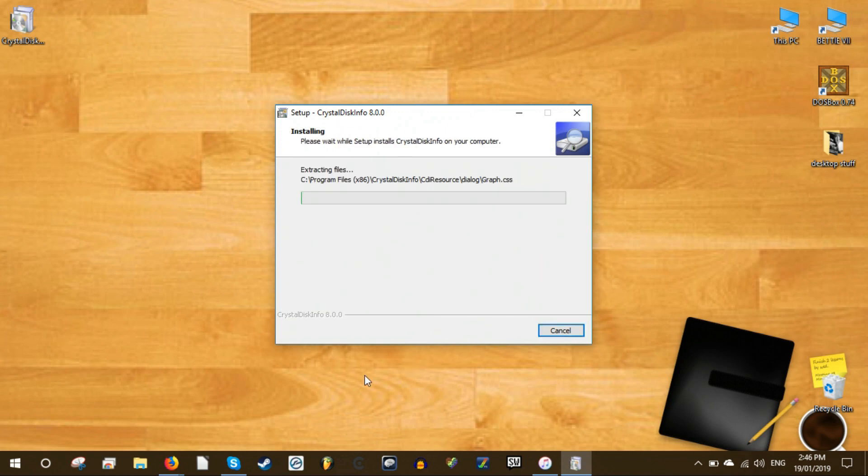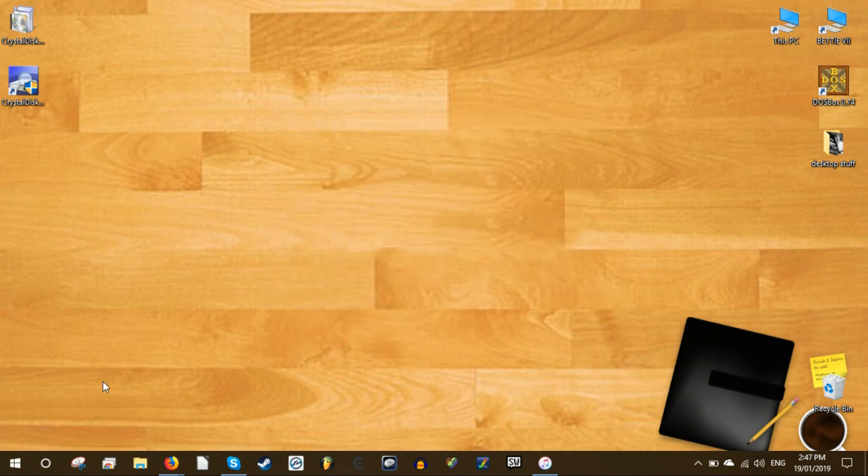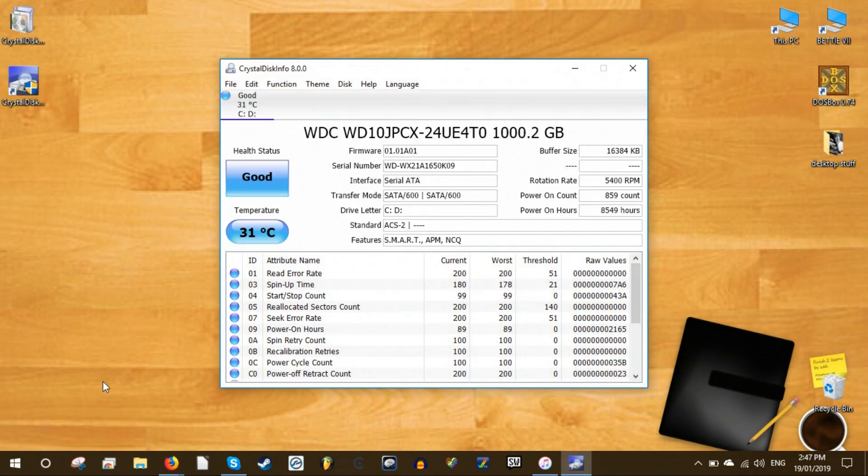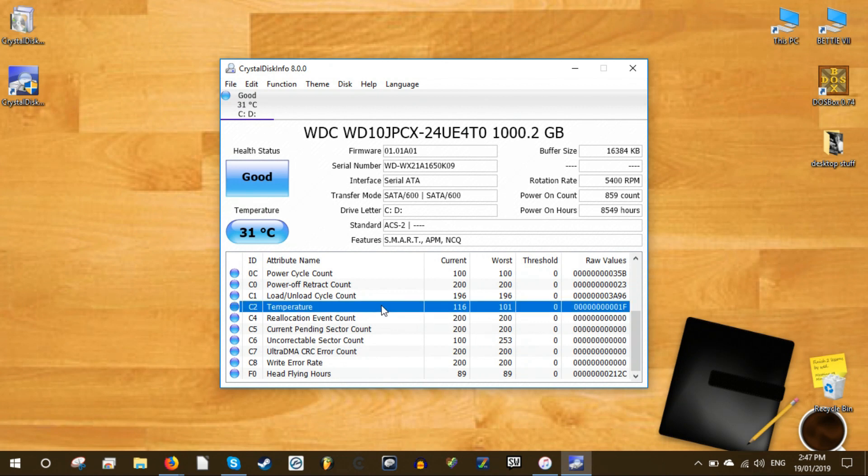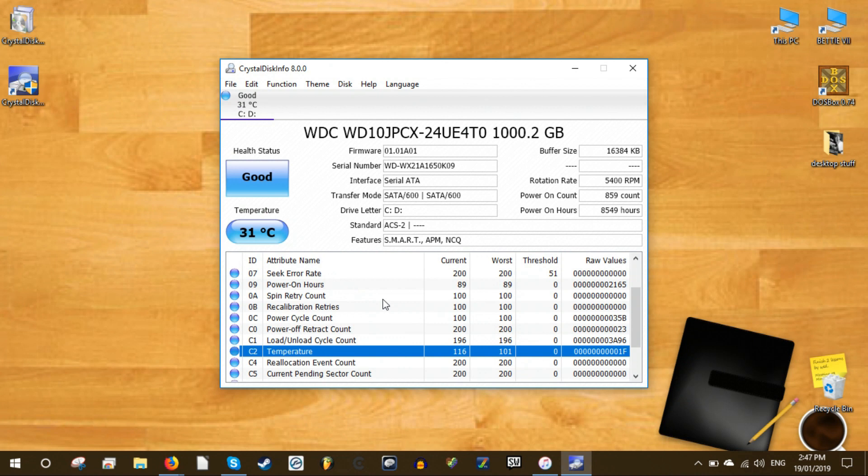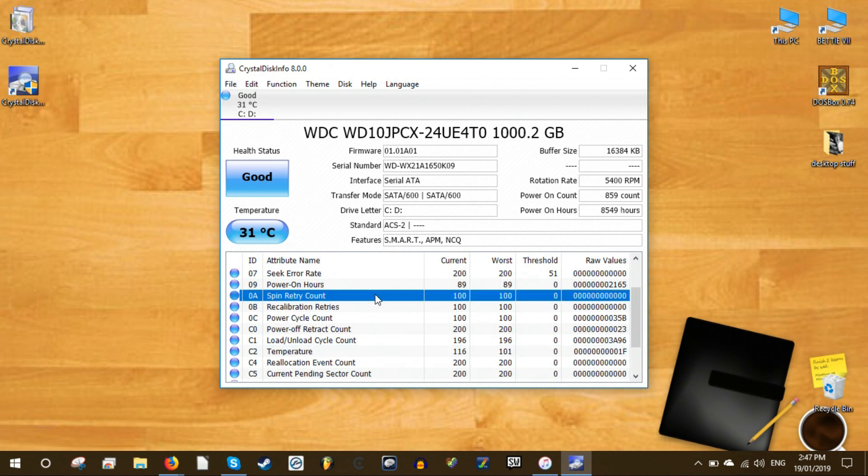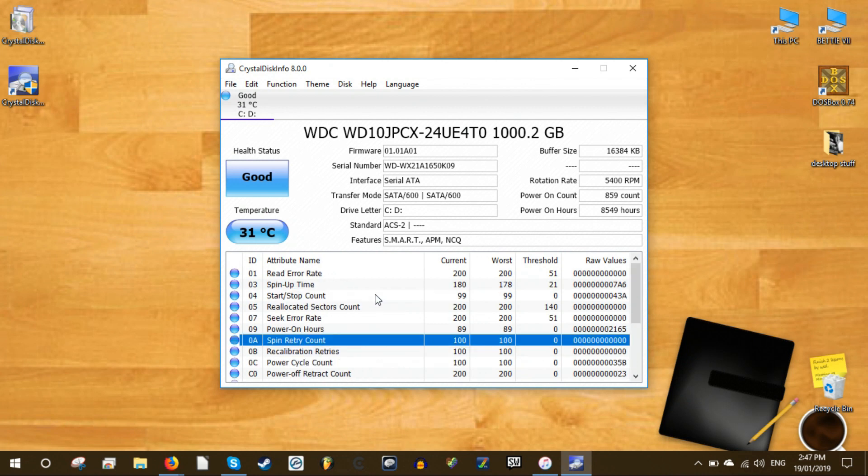Once installed all you need to do is launch the program and you will see all the information about your hard disks in the main interface. The tool will also check the hard disk health after every 10 minutes by default and alert you if anything is wrong. There are also other third party hard disk health checking tools like hard disk sentinel and HDD scan. These are much more advanced with loads of extra features but for an average user crystal disk info should work perfectly.